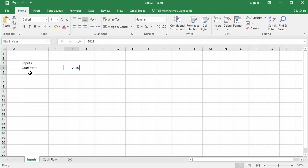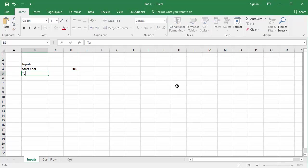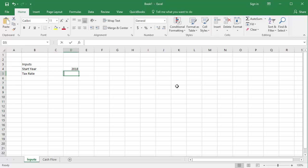Moving on, the corporate tax rate is 25%. I'll enter this below the start year with a label of tax rate, a value of 25%, and an Excel name of tax underscore rate.